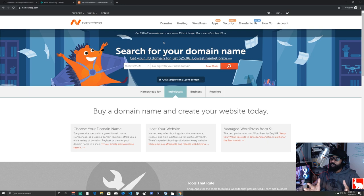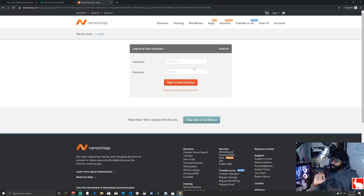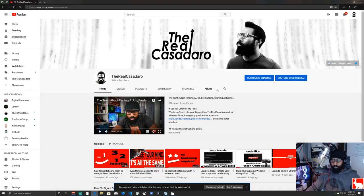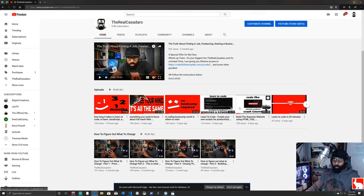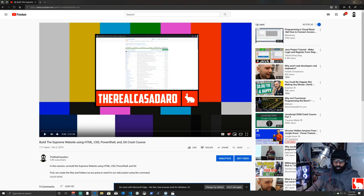I have a domain name on Namecheap called therealcasadero and we're going from no website to deploying it to the internet and configuring the domain name so when you type therealcasadero.com you see the actual web page we built. If you want to build this website first, head to YouTube and search 'build the supreme website' — it'll be the first course that comes up and shows you how to build exactly what we're deploying today.